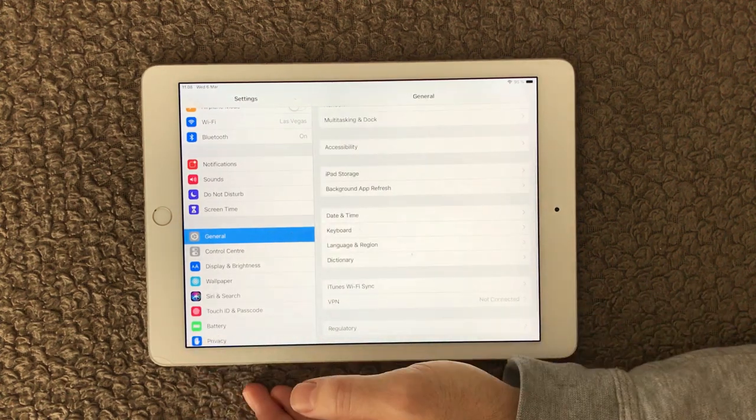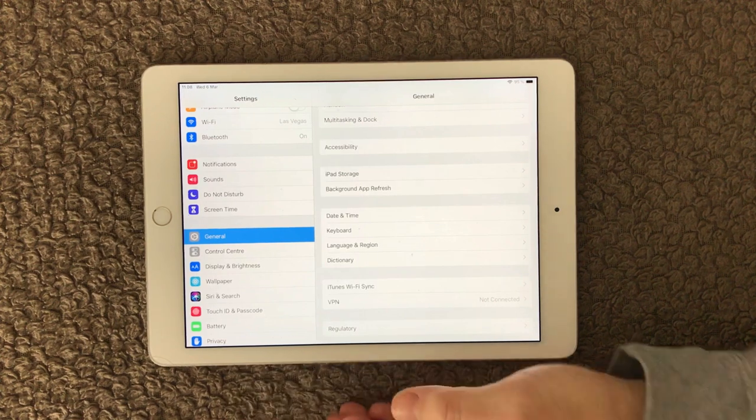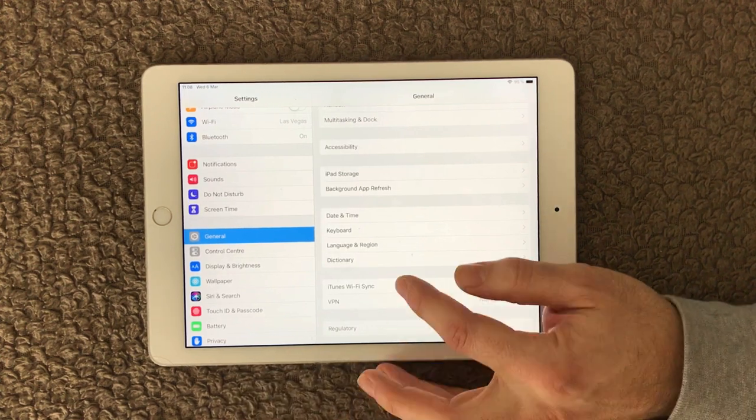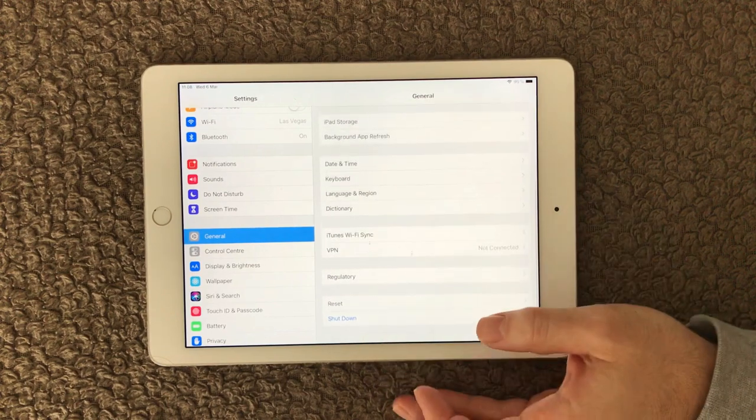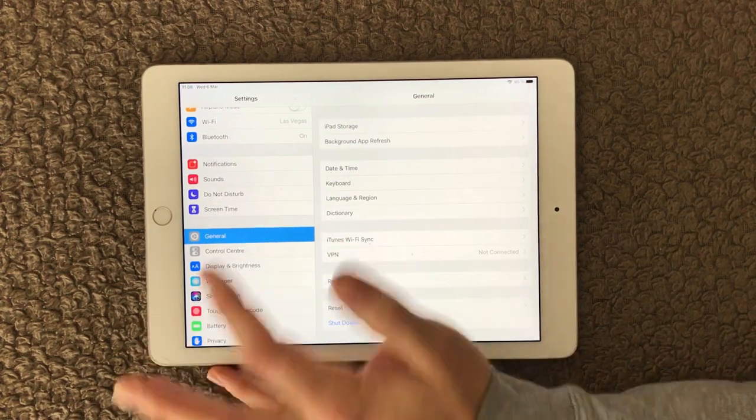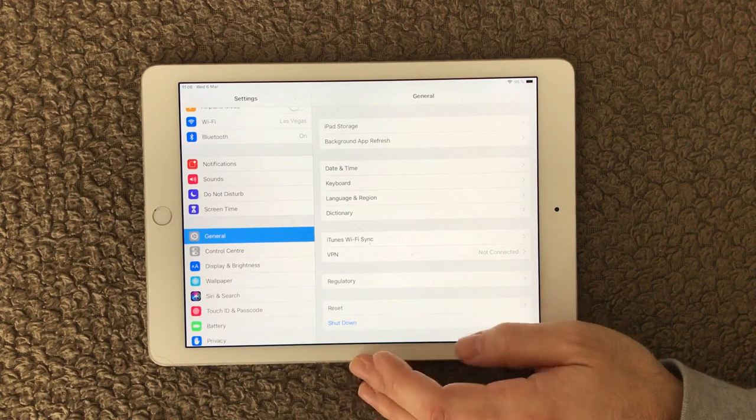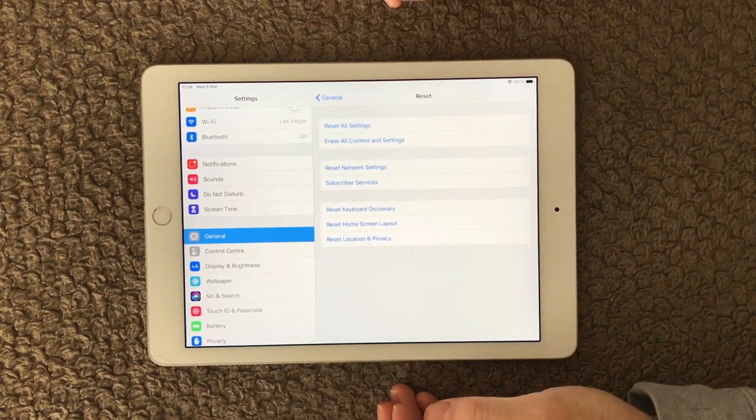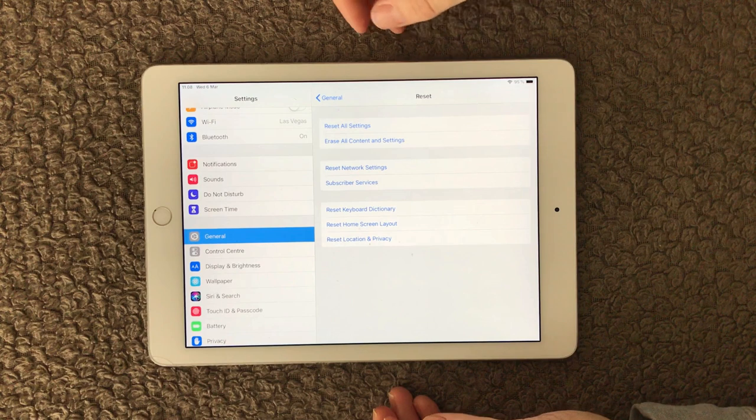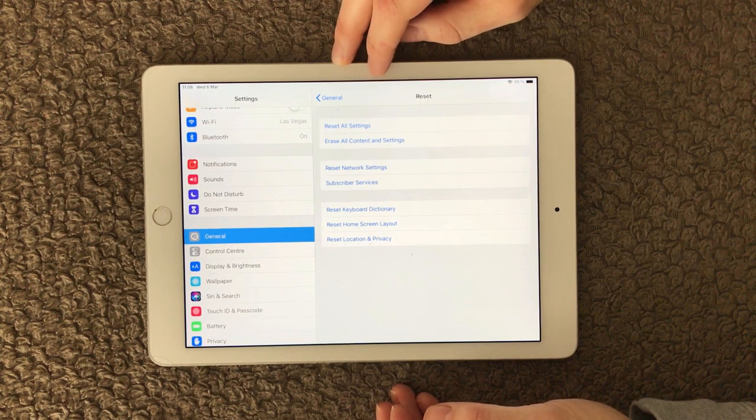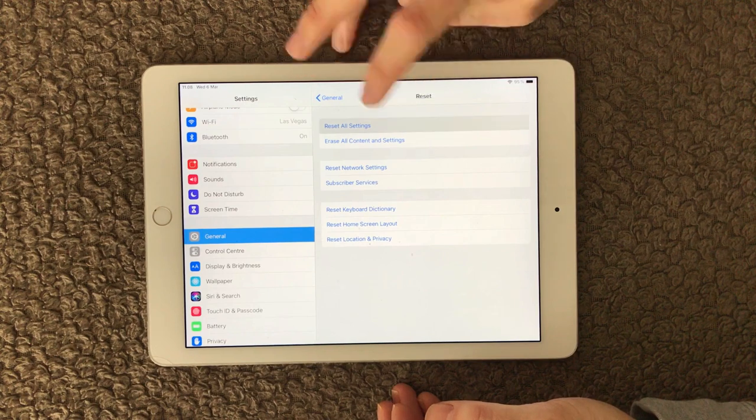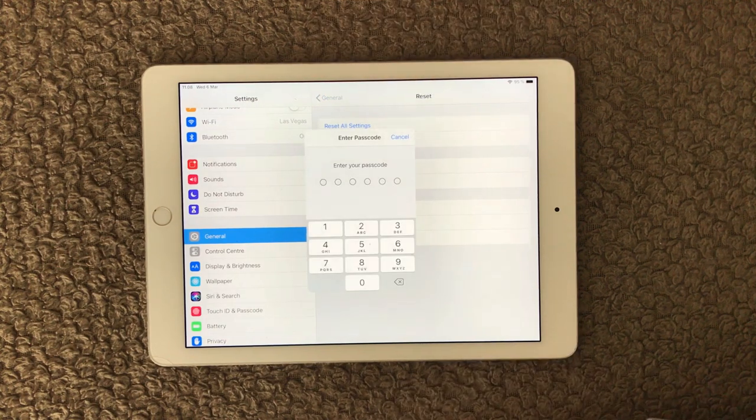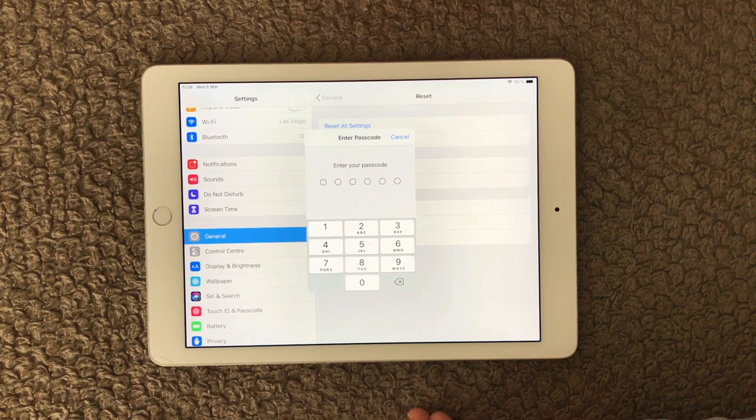Of course, you also have a fourth option, and that is the more general one to try and reset all your settings. If you go into General, click here at the bottom, you have this Reset. In here you can do a lot of different resets, but the one that we are looking at here is the first one: Reset All Settings. Go in here, enter your passcode, and it will reset all settings.